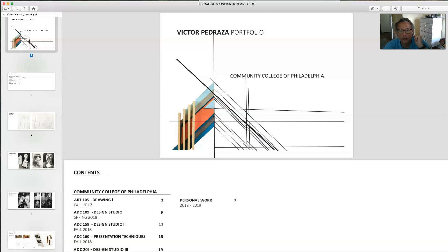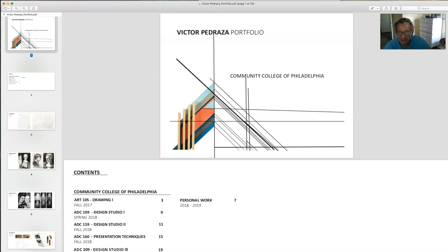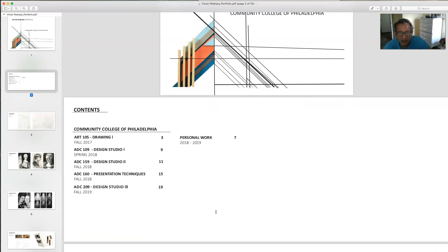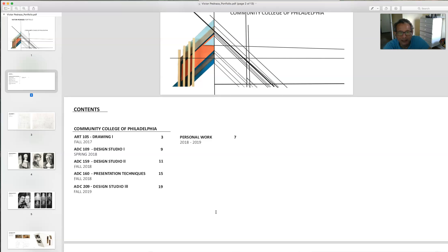The first portfolio I want to show is an architecture portfolio from a student who has successfully transferred to Jefferson University's architecture program. He came up with a nice cover based on one of the designs in his portfolio — though I always like the cover to be the last thing you do. At Jefferson, formerly Philadelphia University, they want you to include a table of contents. Everything is nice, clean, ordered, and organized, showing this student has his act together and is really clear.